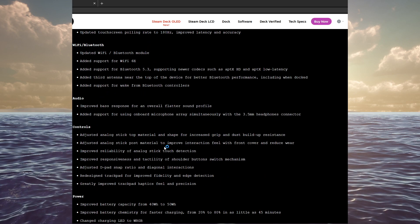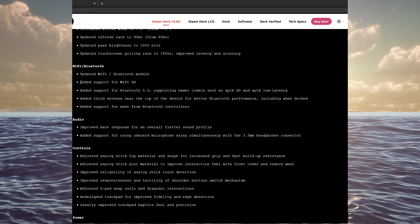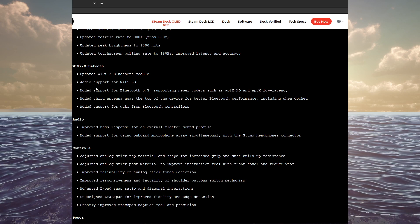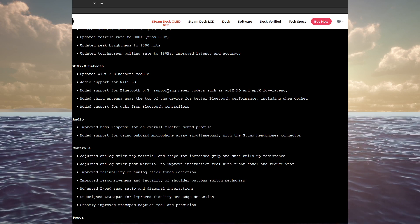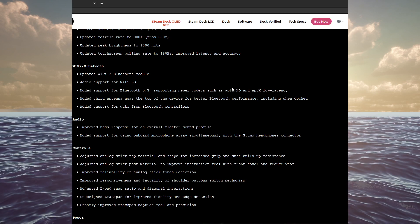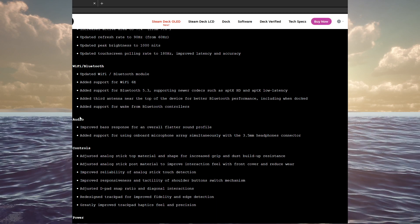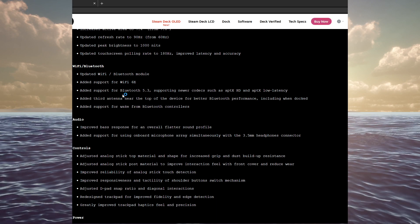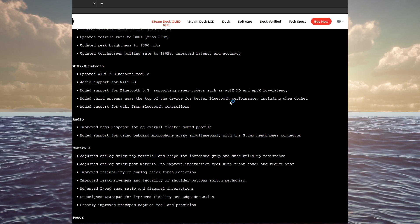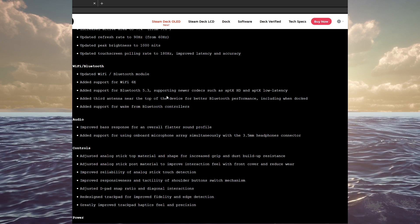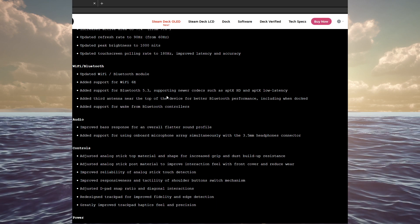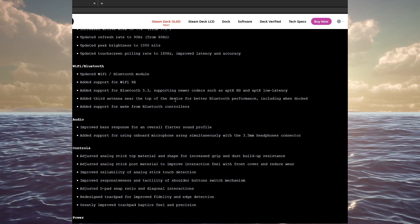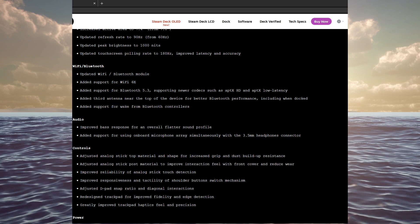Obviously, they changed some of the other stuff like the Wi-Fi and Bluetooth support for Wi-Fi 6E, support for Bluetooth 5.3, as well as some of the newer codecs like aptX HD and aptX low latency. Added the third antenna near the top of the device for better Bluetooth performance, including when docked. I guess they were having trouble with controllers seeing it and multiple controllers connecting, especially when the device is docked. So adding that third antenna should make a big difference.